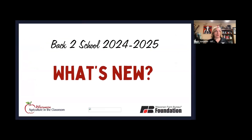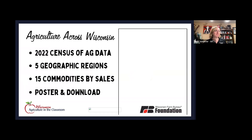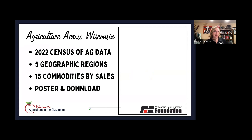Now that we've got a little background, what is up with back to school in the 2024-25 school year? We have a lot of new ideas and activities. We have a new resource and project called Agriculture Across Wisconsin — a new map project from the 2022 census of agriculture data. It features the five geographic regions of Wisconsin, which is pretty important if you are in fourth grade.